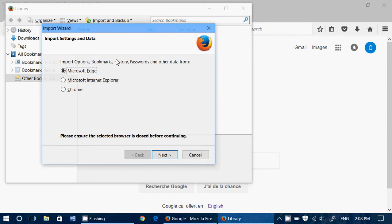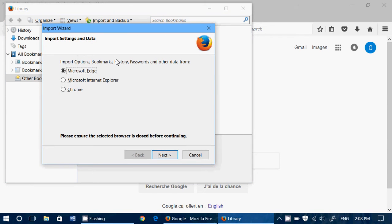When you click here it gives you the choice: Edge, Internet Explorer, or Chrome. So here I'll use Edge and click Next.